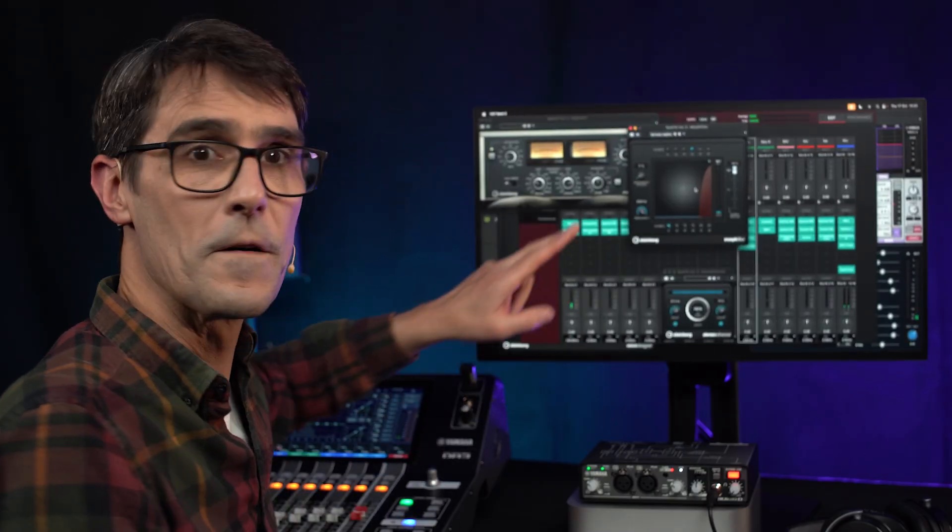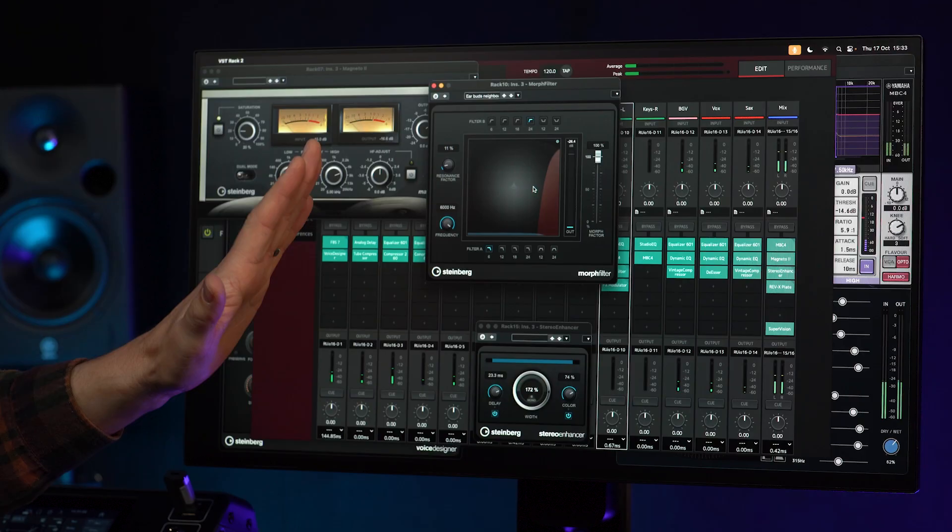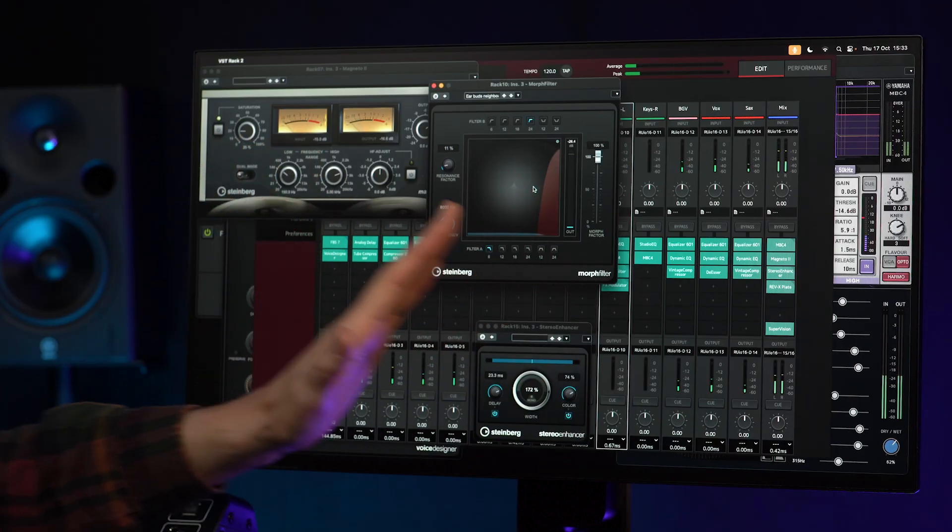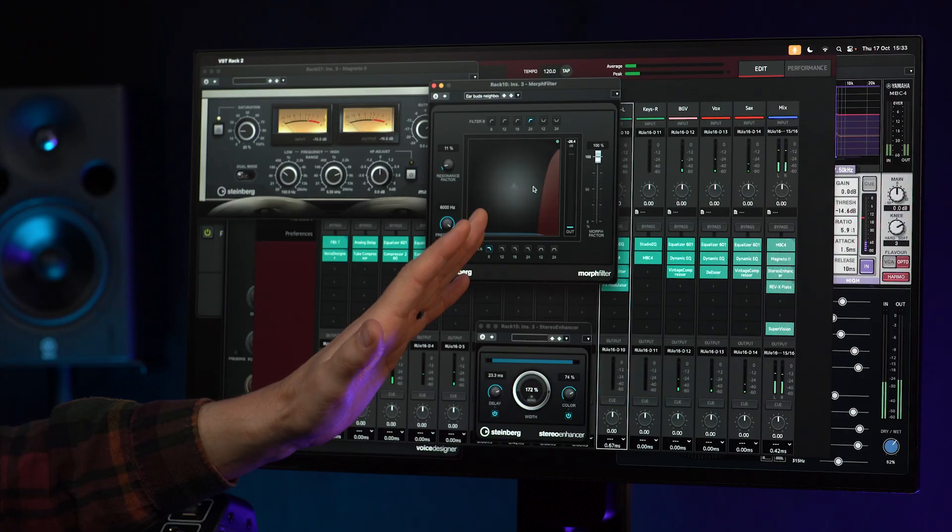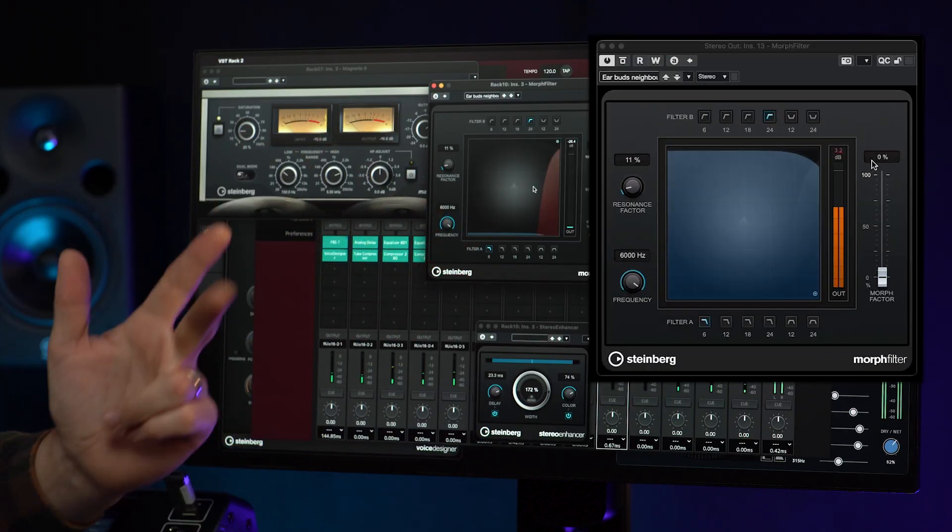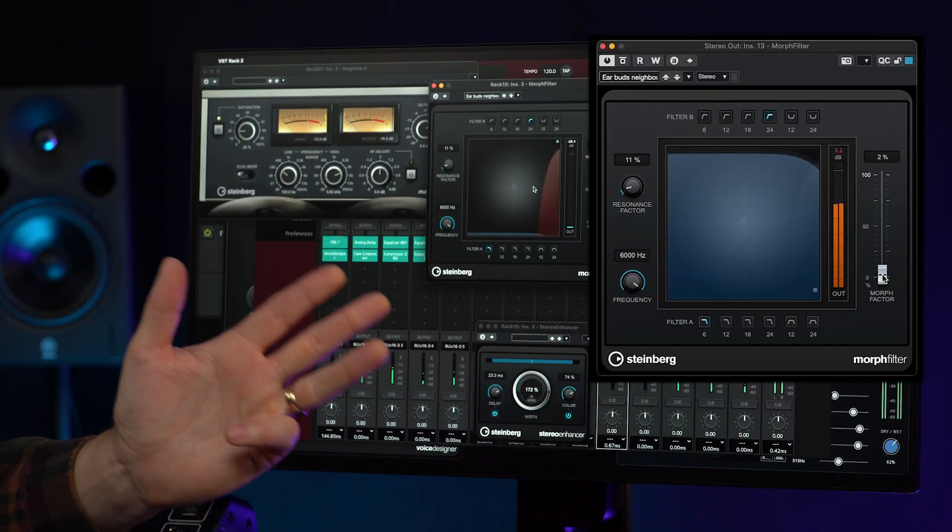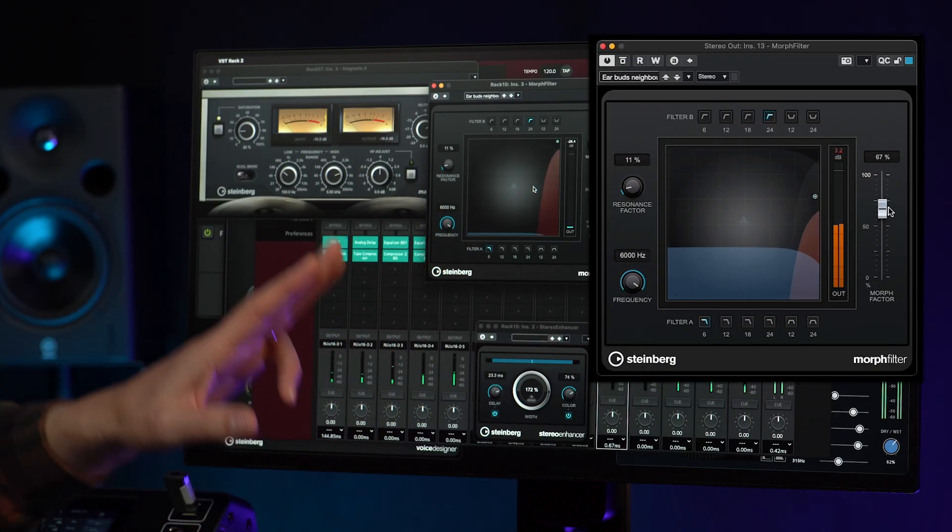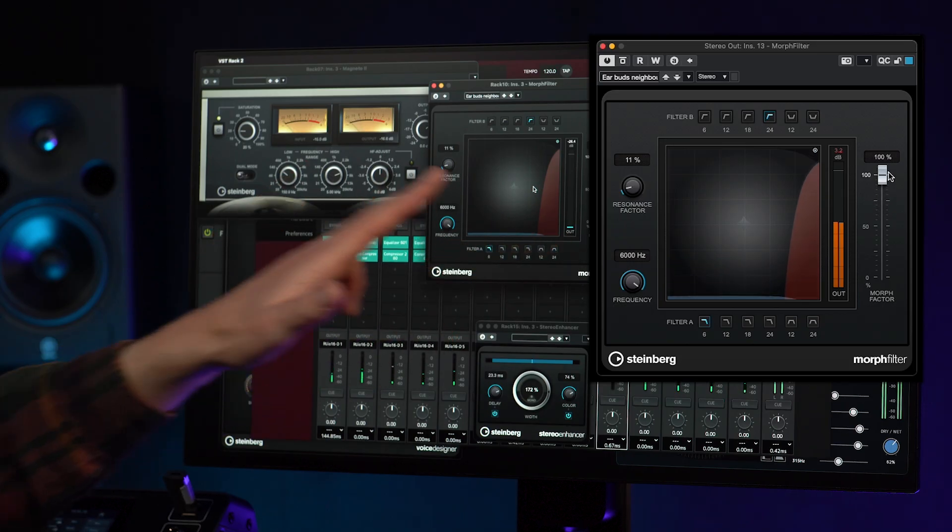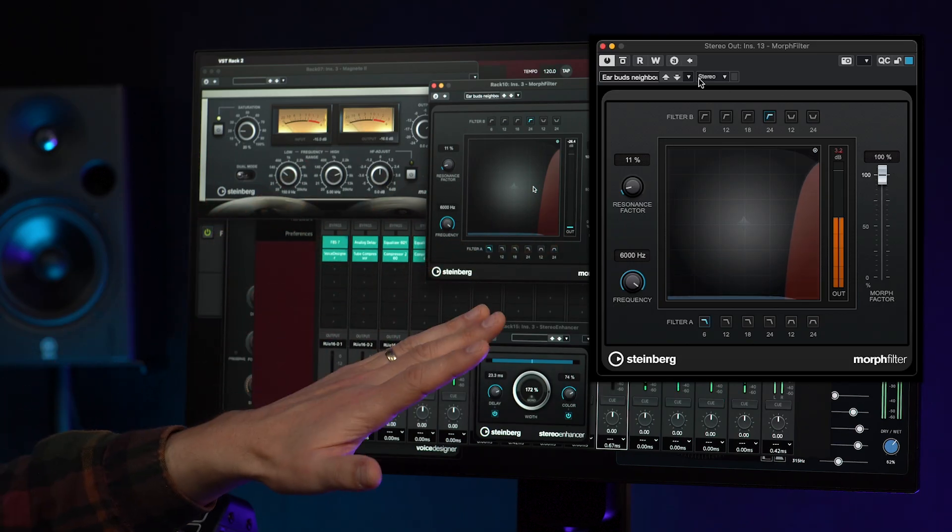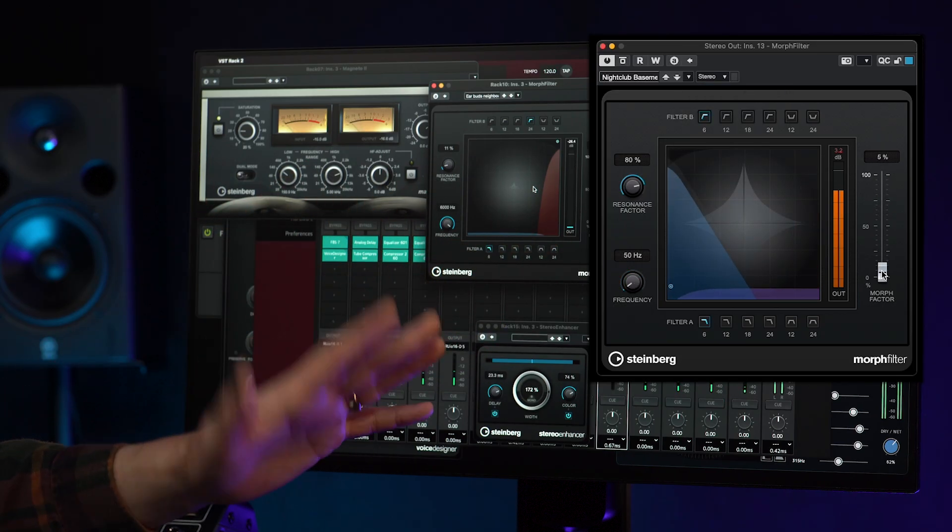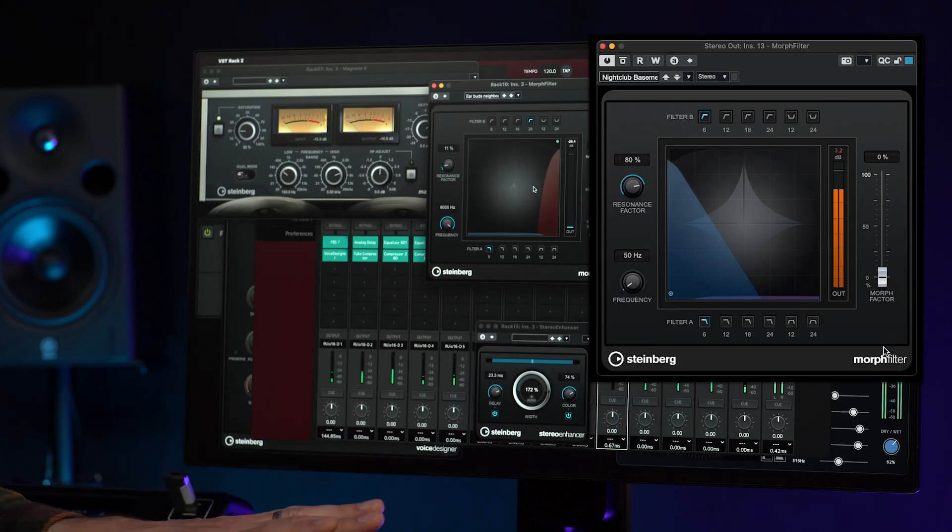Morph Filter will morph between and mix two different filter effects using low-pass, high-pass, band-pass and band-reduction filters. With extreme settings, you can simulate the sound of a neighbor's earphones or a nightclub in the basement below you.